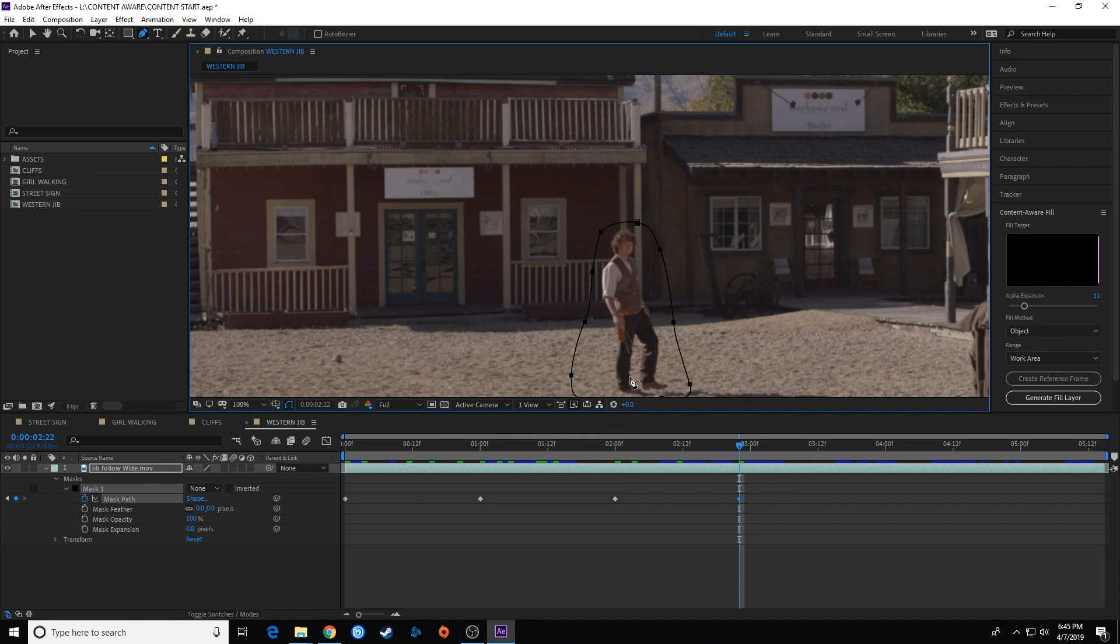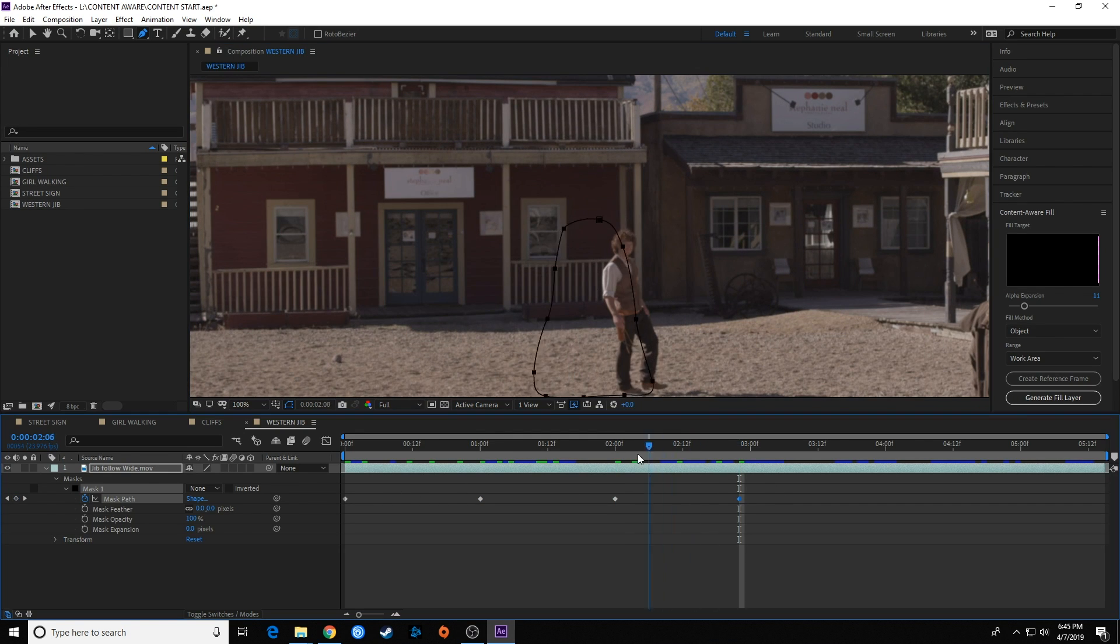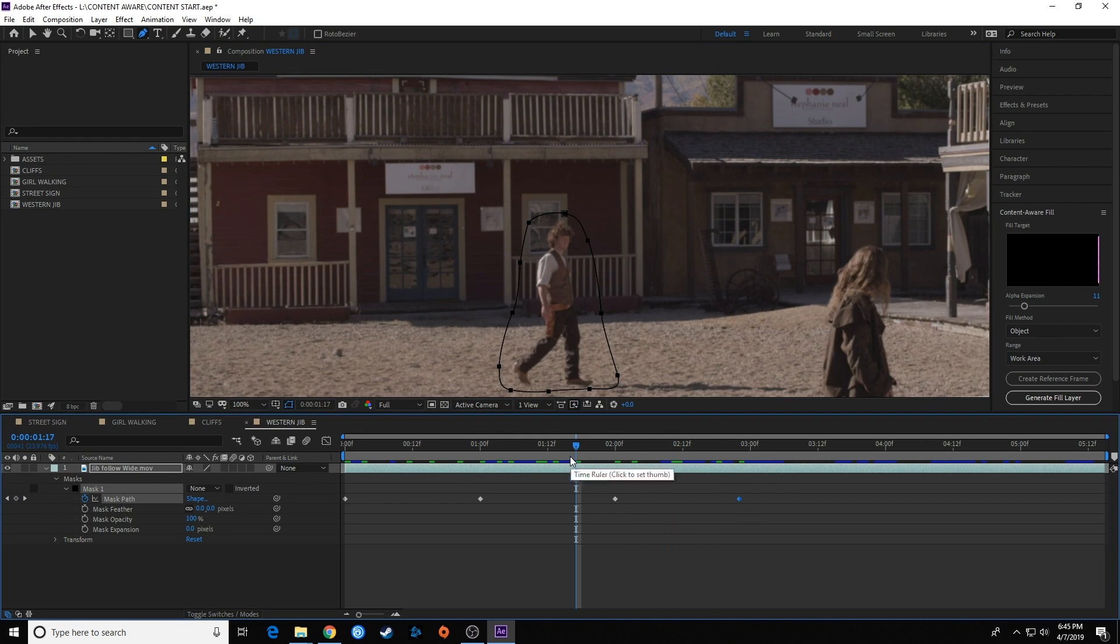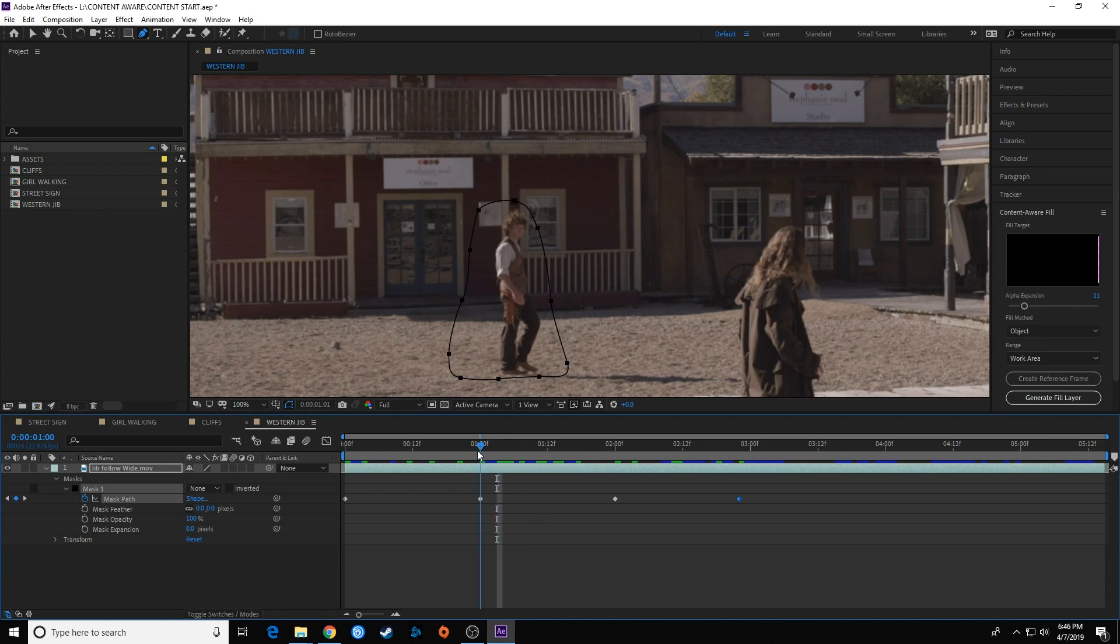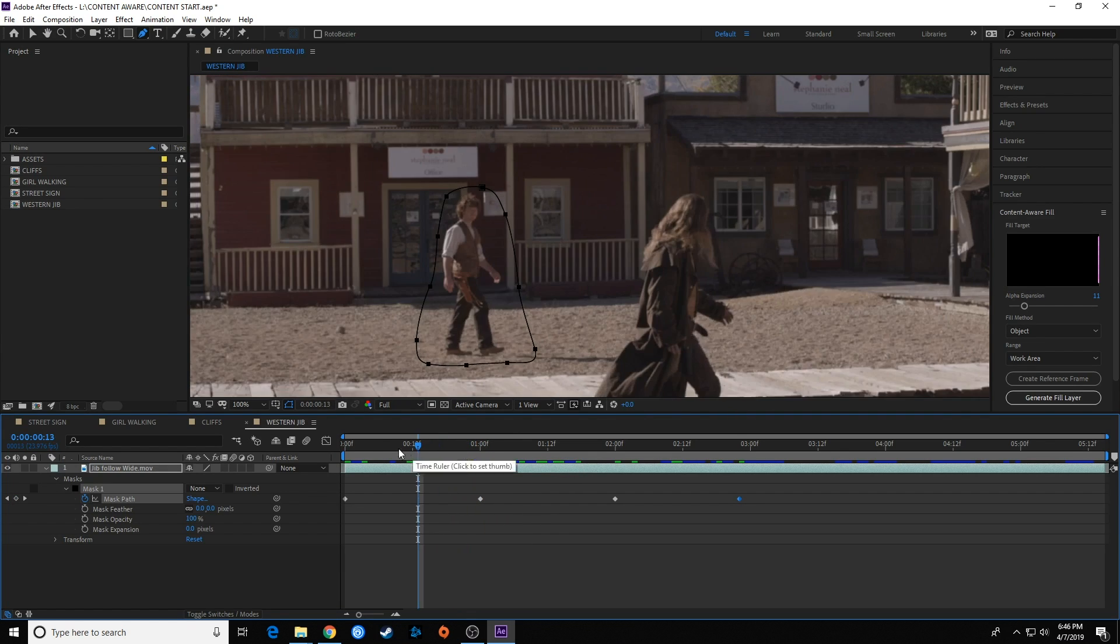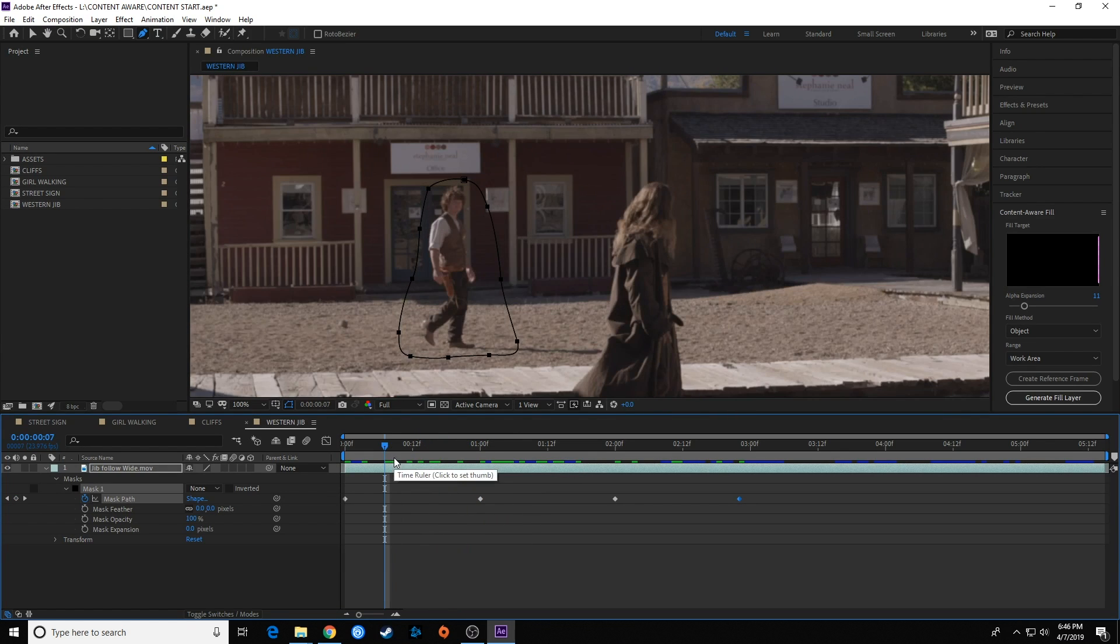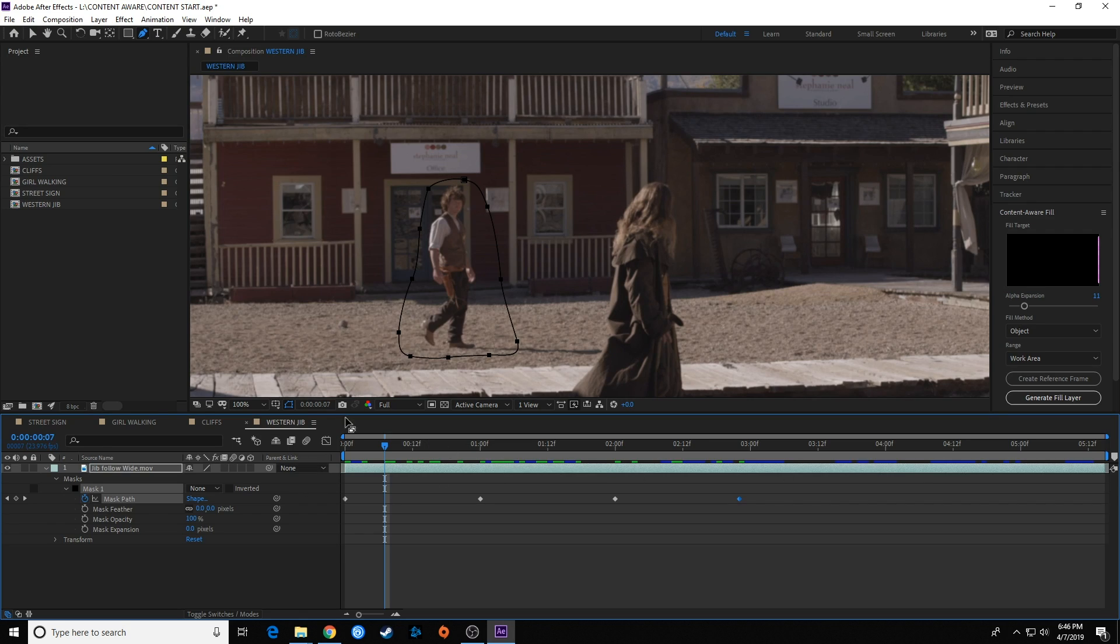I'm going to keep doing this until I get to the end and keep him in frame. As you can see, this is animating and following him. But you'll want to shuttle through this and make sure he stays in that mask the entire time. If he doesn't, you might need to add a keyframe in between. Let me finish this and come back.